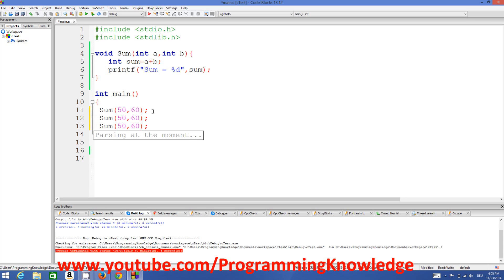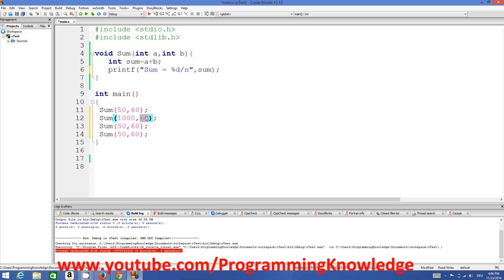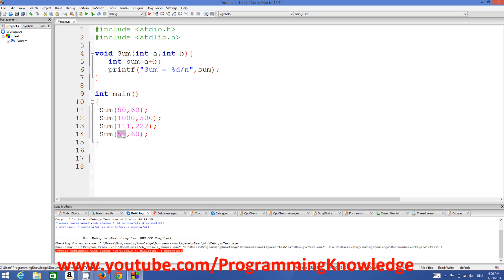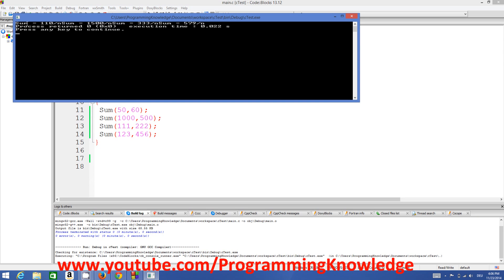In the same way you can call this function multiple times. Let's add a newline character and call it with 1000 and 500, then with 111 and 222, then with 123 and 456. Run the program and it gives: 110, 1500 (sum of 1000 and 500), 333 (sum of 111 and 222), and 579 (sum of 123 and 456).